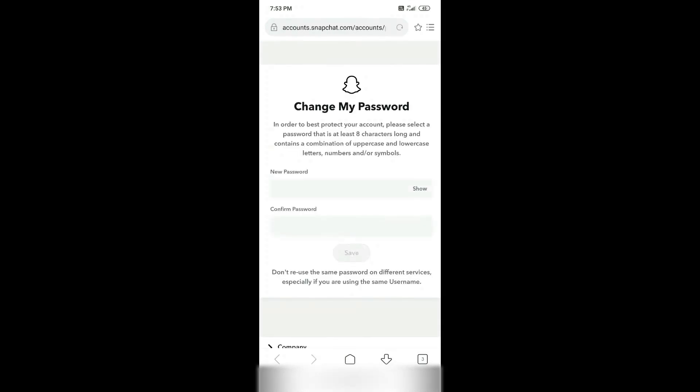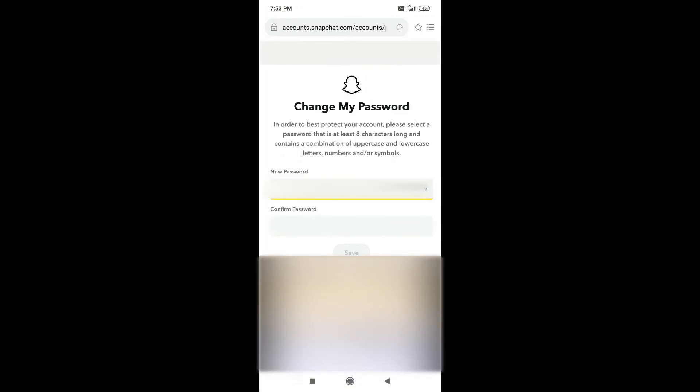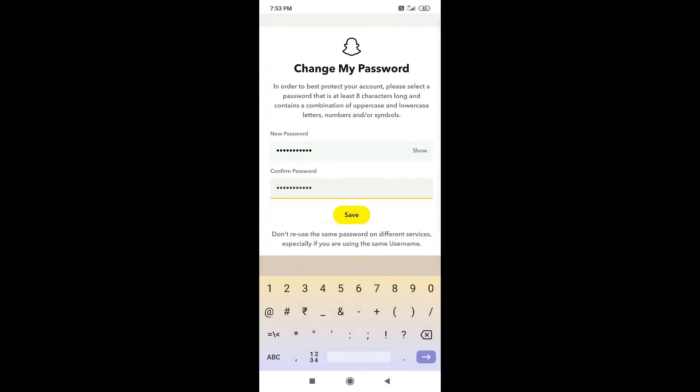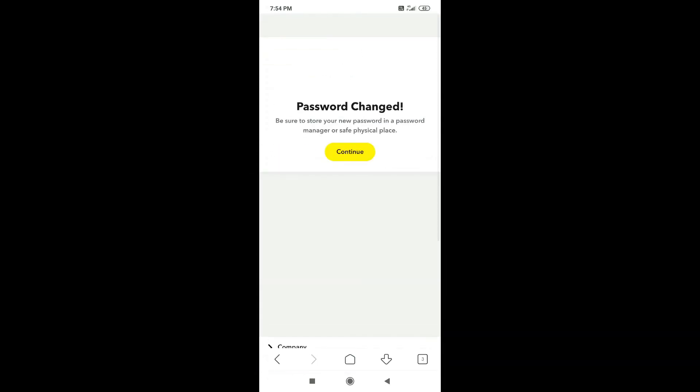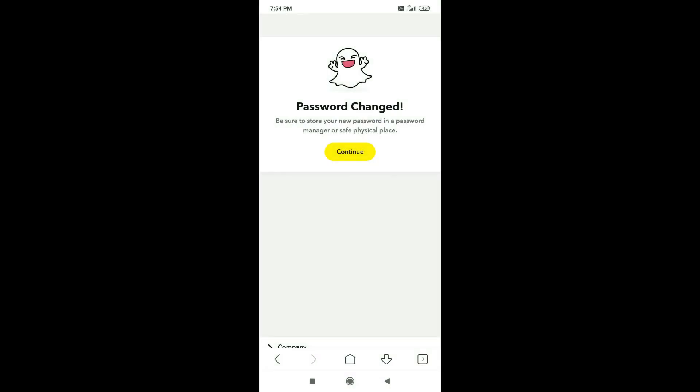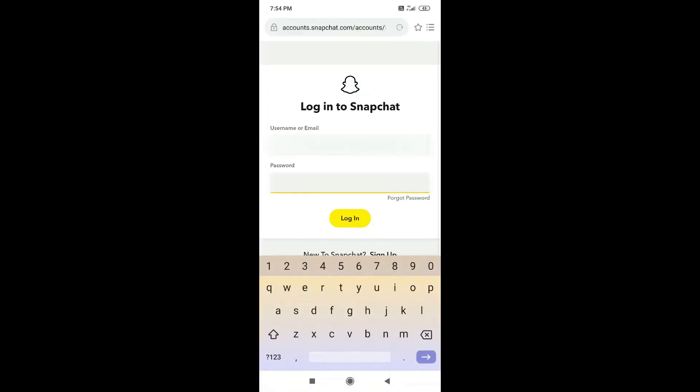Open that link to enter the new password and confirm it again. Now you can login your account by using the new password.